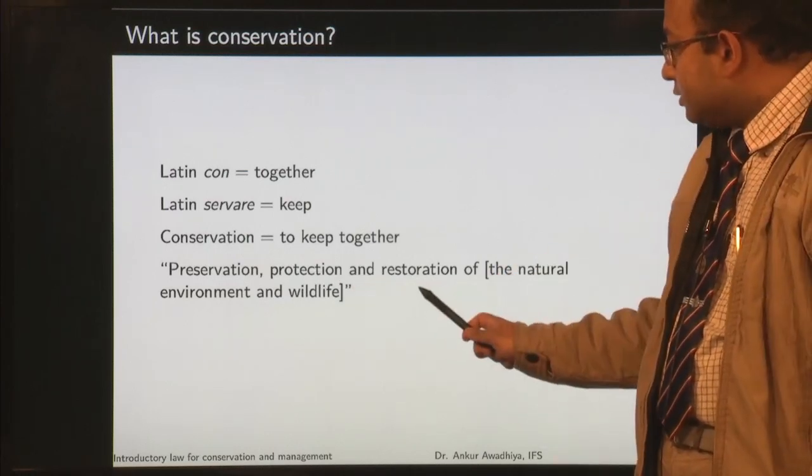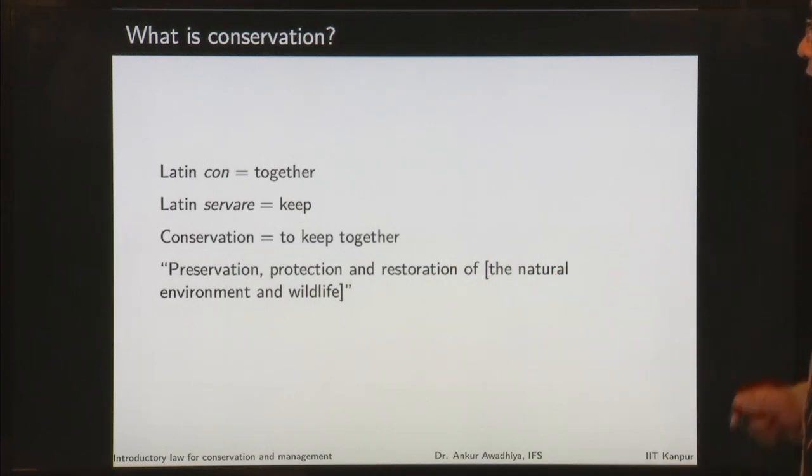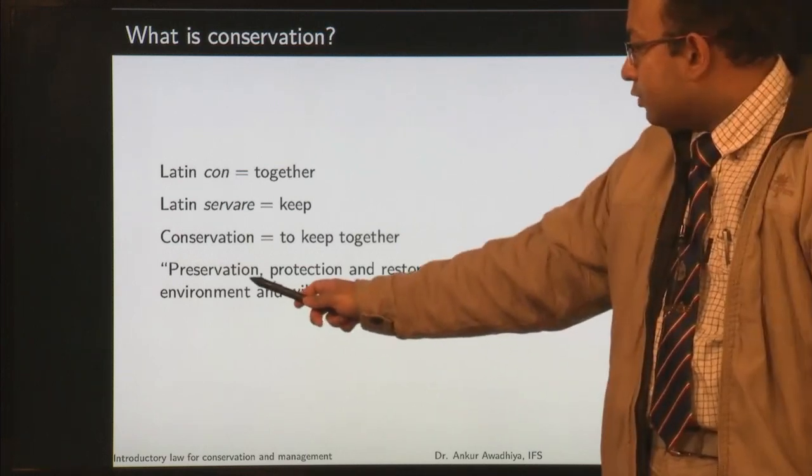What are these three words? Preservation means that you are going to keep the natural environment and wildlife as they are — you do not do anything to the natural environment and wildlife. For instance, you will declare certain areas to be national parks and say we are not going to do any timber extraction from this area, no hunting, we will ensure pollutants do not get in, and water resources are not removed. So you are trying to preserve these areas as national parks — that is the first part of conservation.